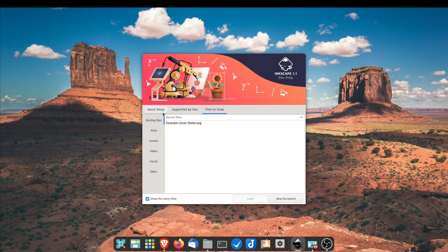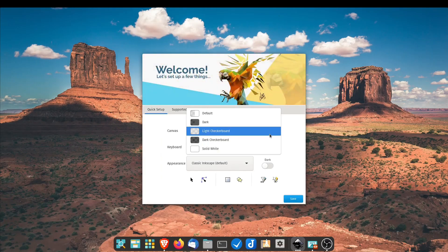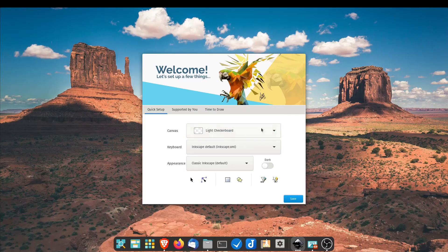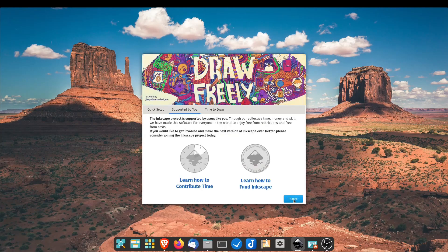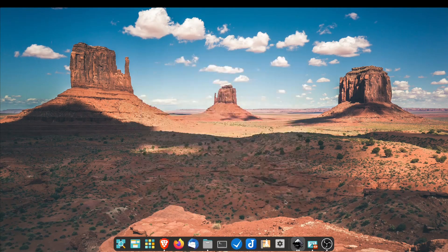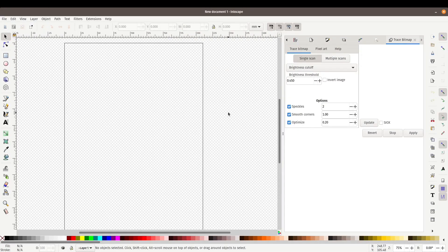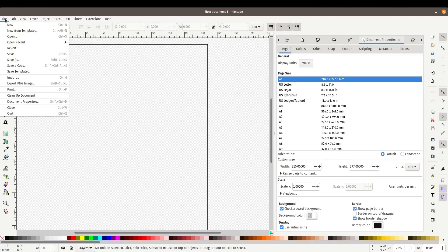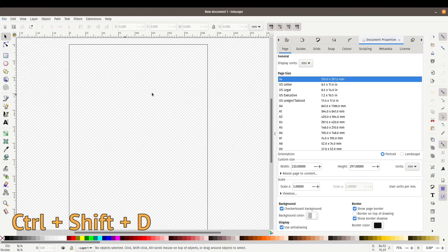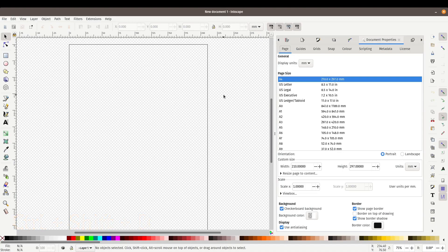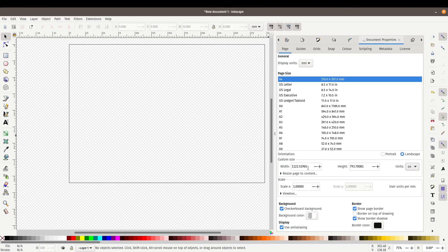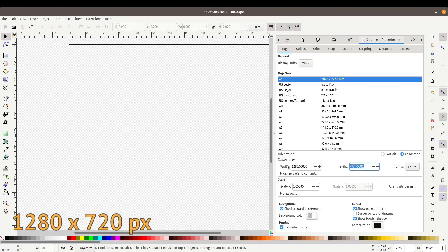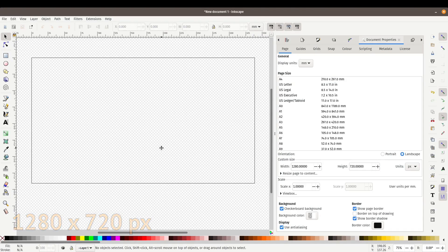When launching Inkscape for the very first time, you'll be greeted by a quick setup. I'm going to click the light checkerboard because I like to have a checkerboard background. Everything else should be at default — click Save, then we'll do a new document. This is our blank document; it defaults to A4 page size, so let's change that. Go to File, Document Properties, or Control-Shift-D. I think it's very important to remember keyboard shortcuts — it makes your workflow so much faster. Click on Landscape, change to Pixels, and for a YouTube cover it's 1280 by 720.